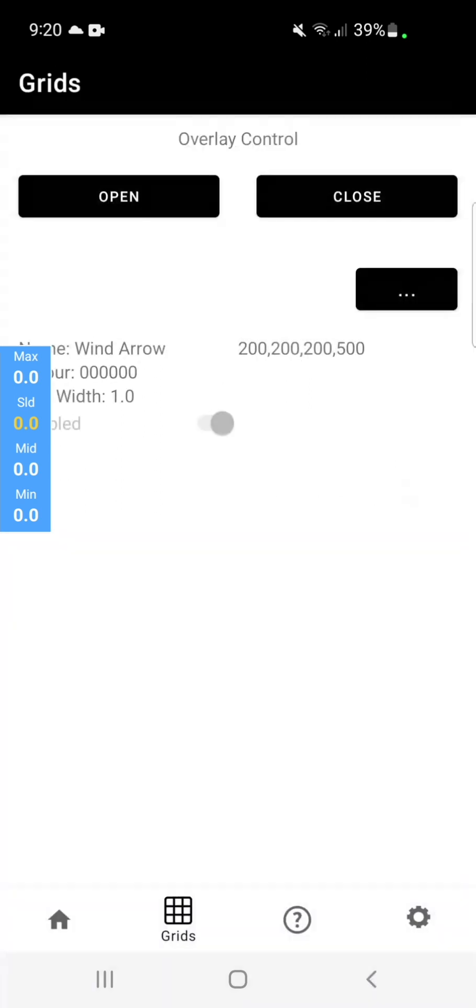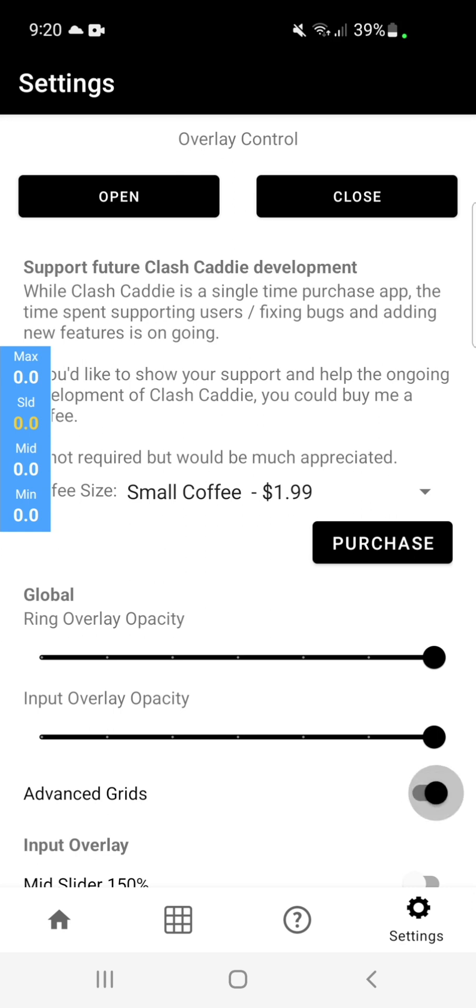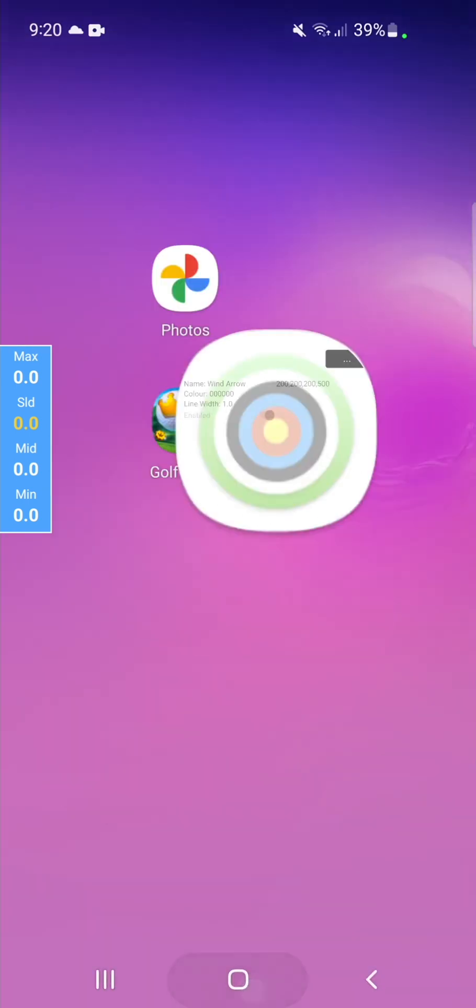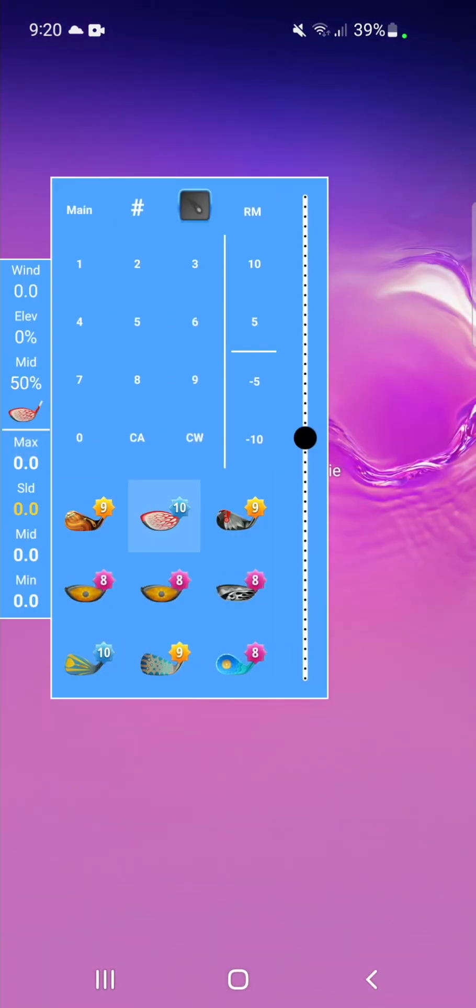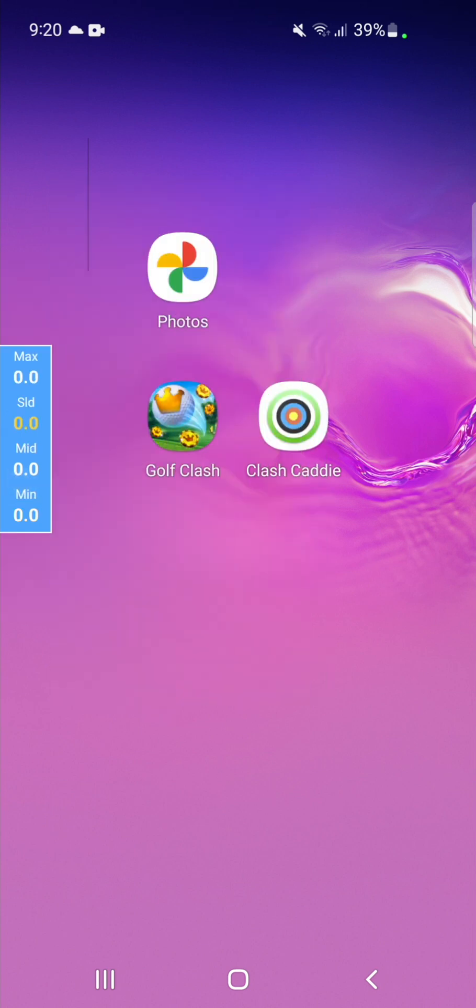So if we hit save. Go and turn on advanced grids. Open the overlay. Tap the grid icon. You can see the vertical line.